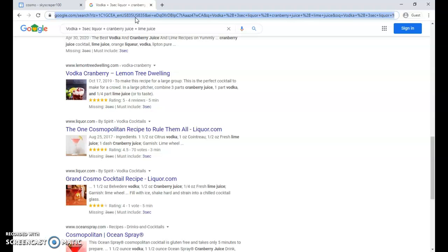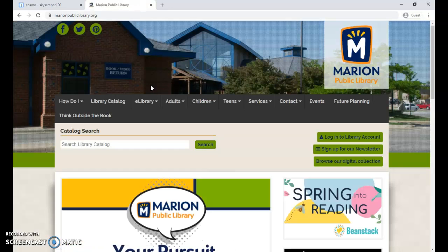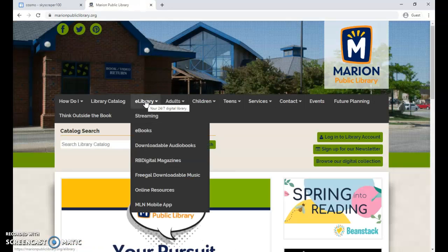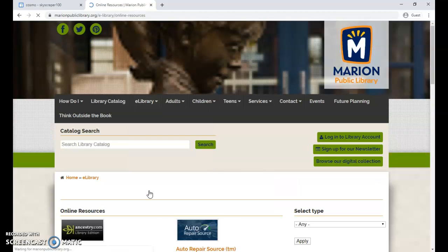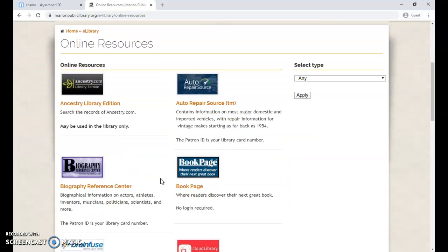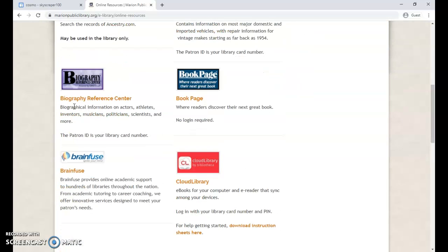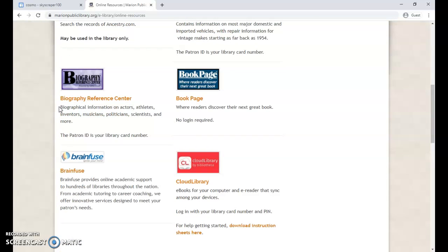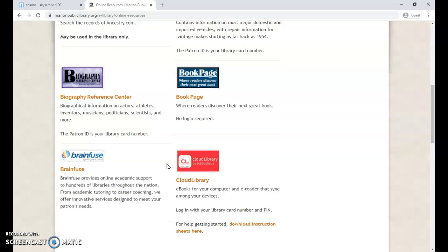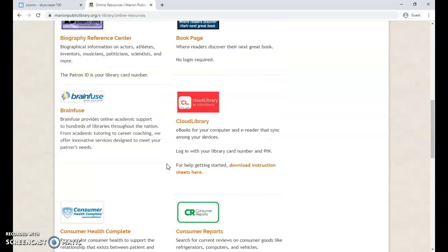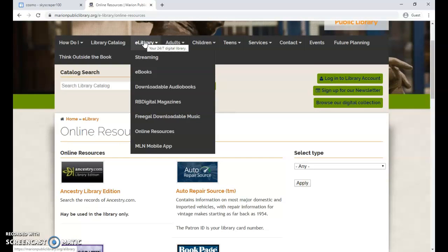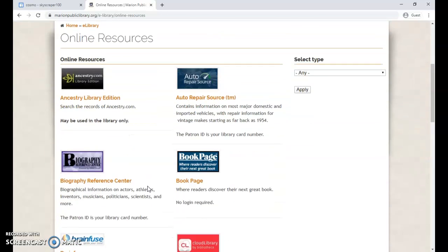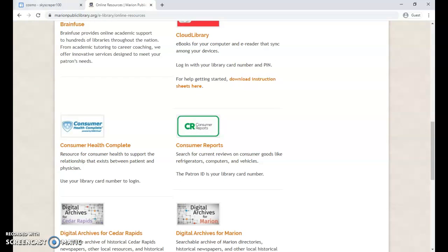So good luck with Skyscraper 100. If you need any other good resources that might be able to help you out, if you go to our website at marionpubliclibrary.org and hover over where it says E-Library here, and then go down where it says Online Resources, there's a whole bunch of online resources. Who knows what questions might come up? Maybe you need to look up a make and a model of a car to figure out what kind of part is missing. Maybe you need a year that an actor, an athlete, an inventor, a musician was born. There's all sorts of resources here right on our library page, on our online resources page that might be able to help you out in your quest to get to floor 100.